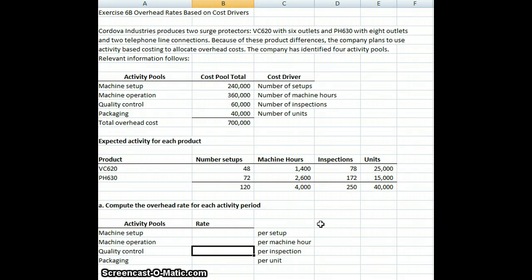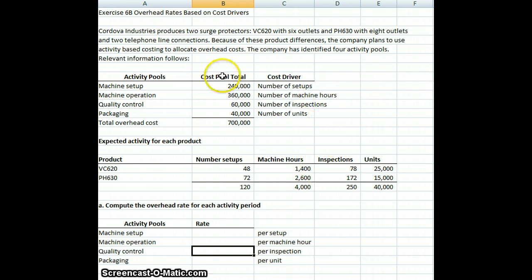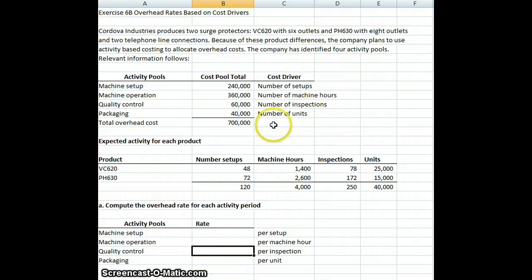What we're doing is we're going to do a demo on some activity-based costing and finding rates. We'll start with our problem here where we have two different products being made.